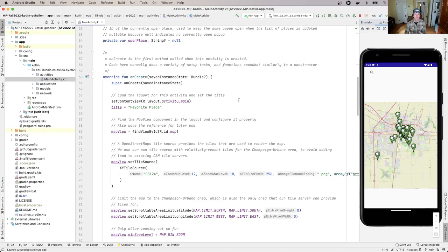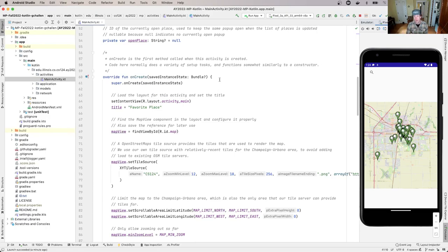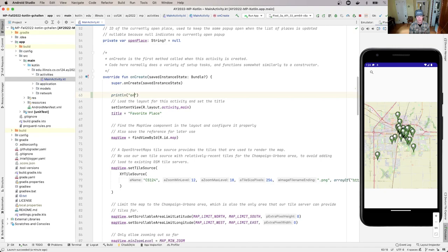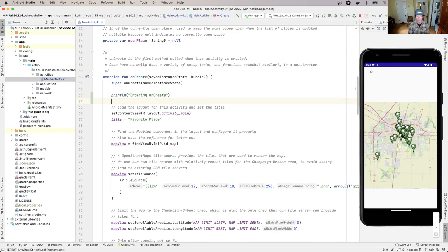So what's happening here? One thing that's really important we need to figure out how to do when our app runs in the emulator is essentially the equivalent of System.out.println. This is a common tool that developers use to figure out what is happening in a particular part of the code. The equivalent in Kotlin is — I'll call this 'entering onCreate'. You might wonder what happens if you just use println in Kotlin.